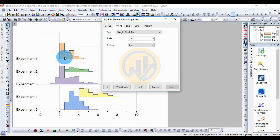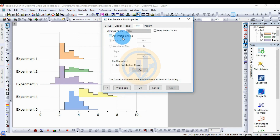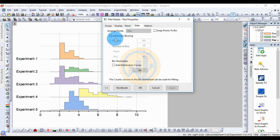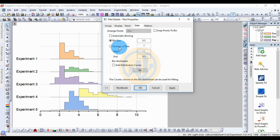Next, go to the Data menu in Plot Details for the ridgeline chart. In the Data menu, the automatic binning checkbox is selected — uncheck that checkbox to disable automatic binning.